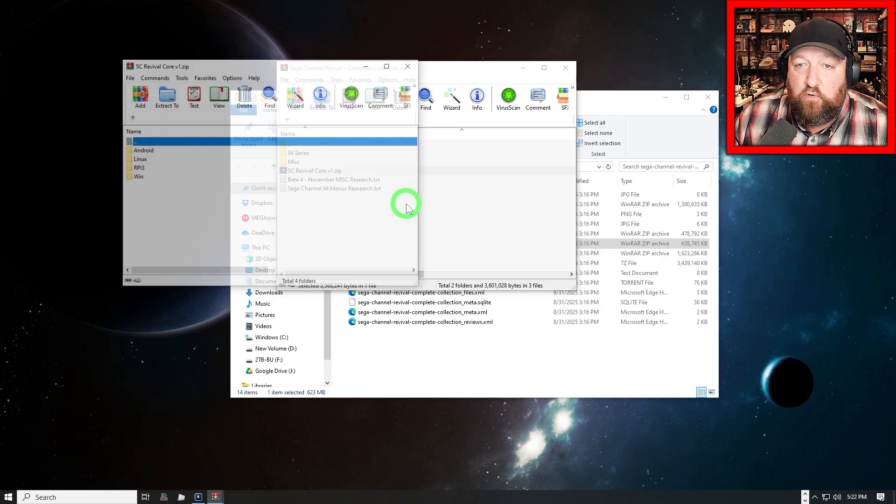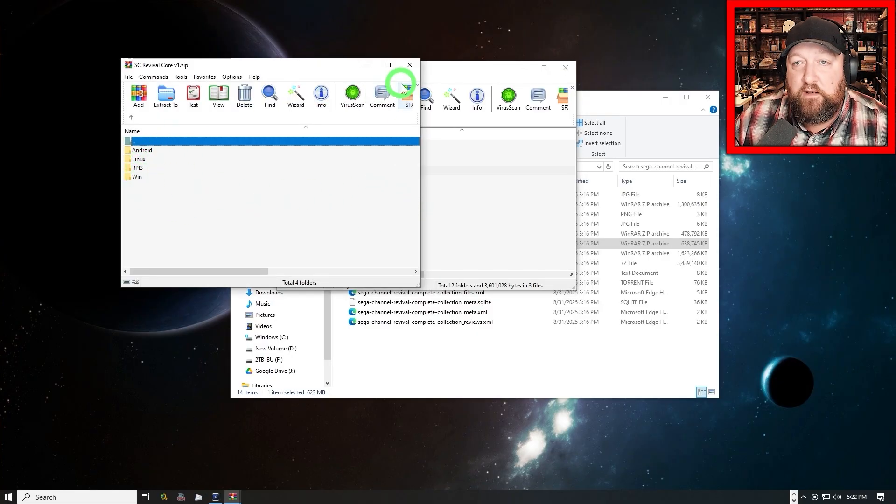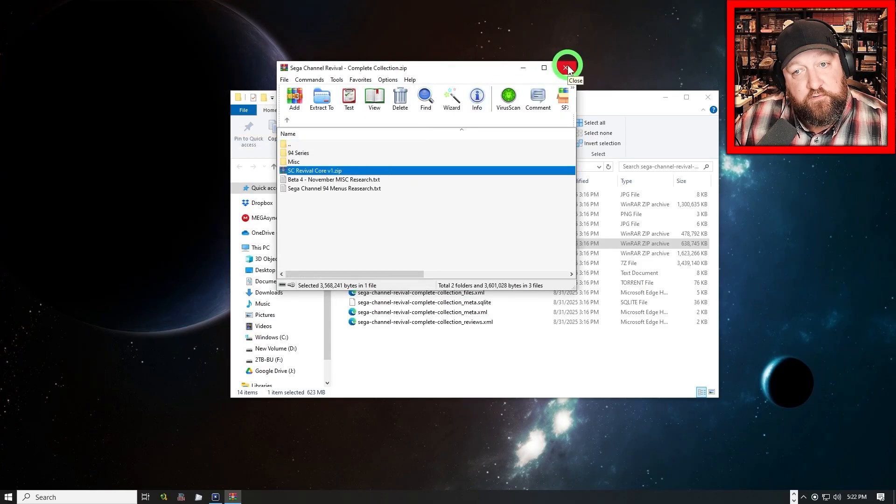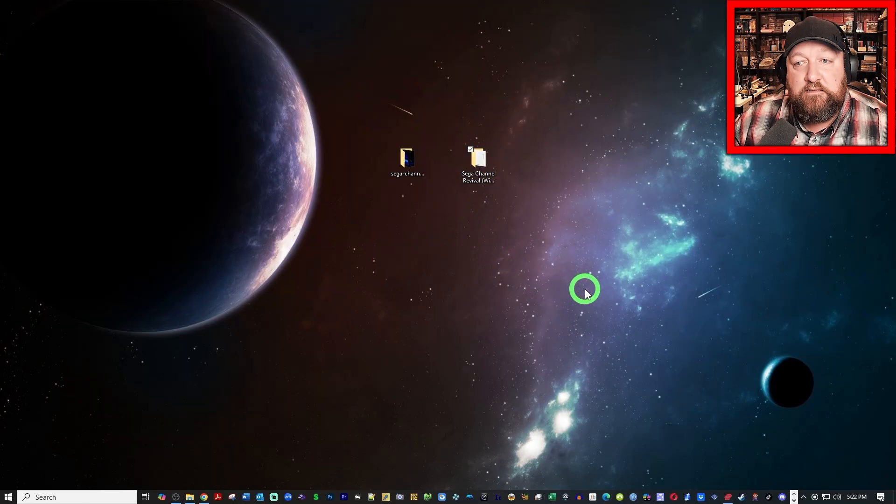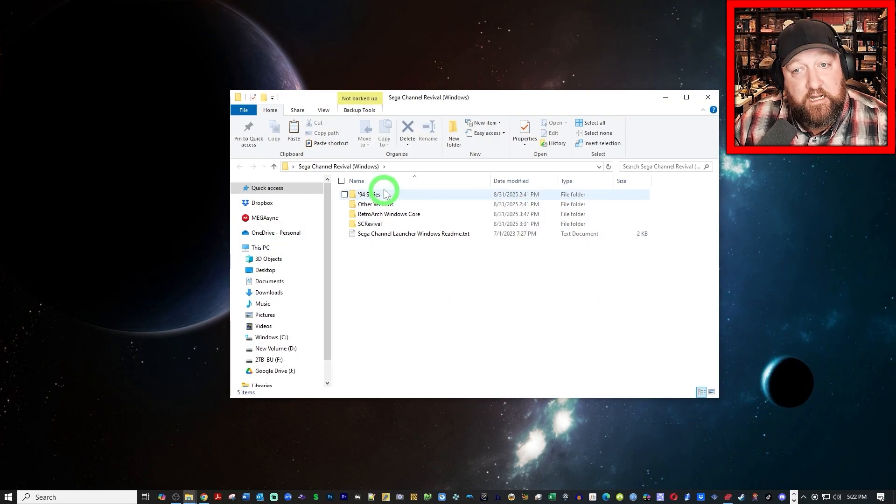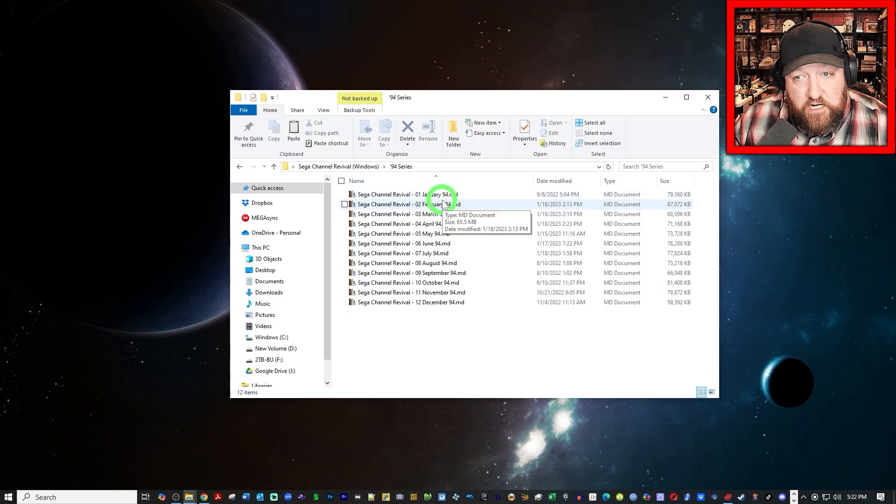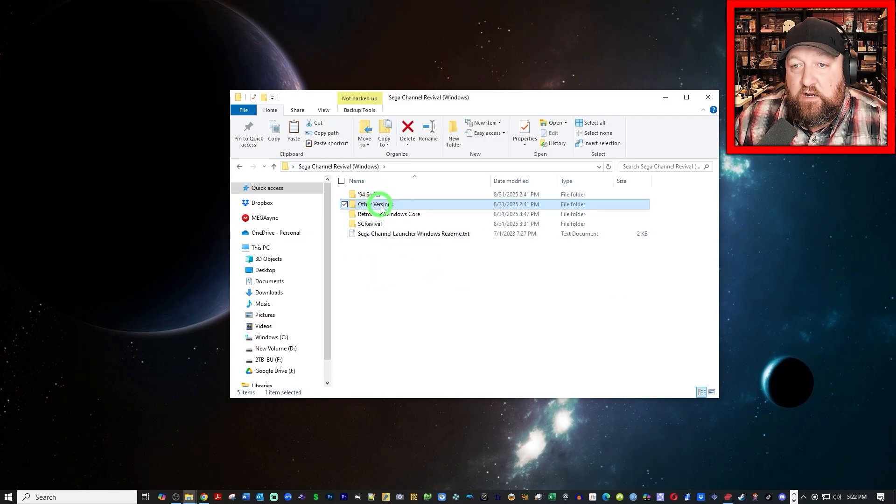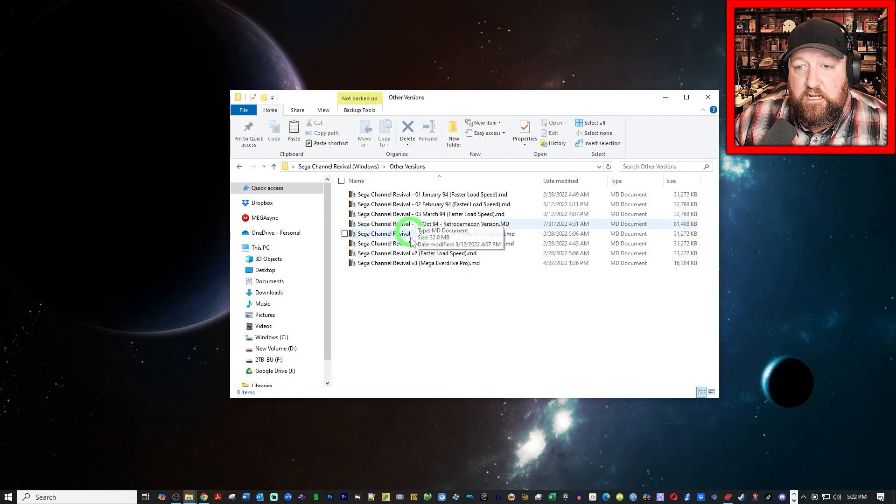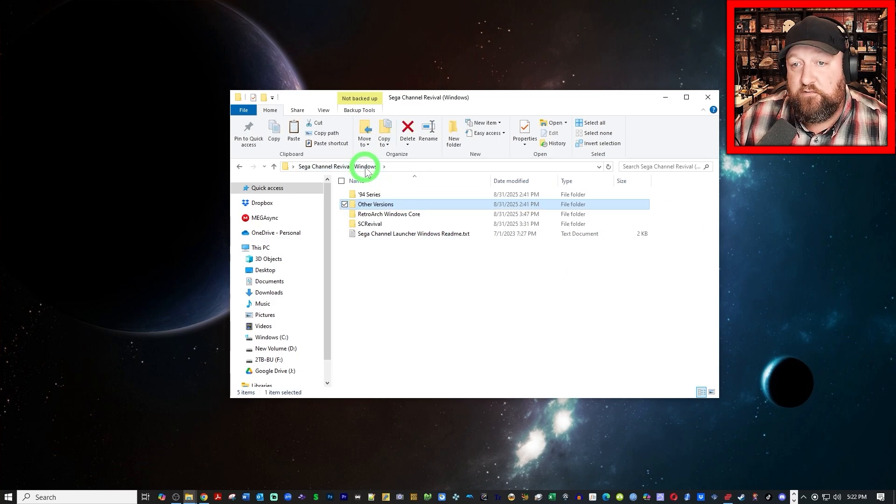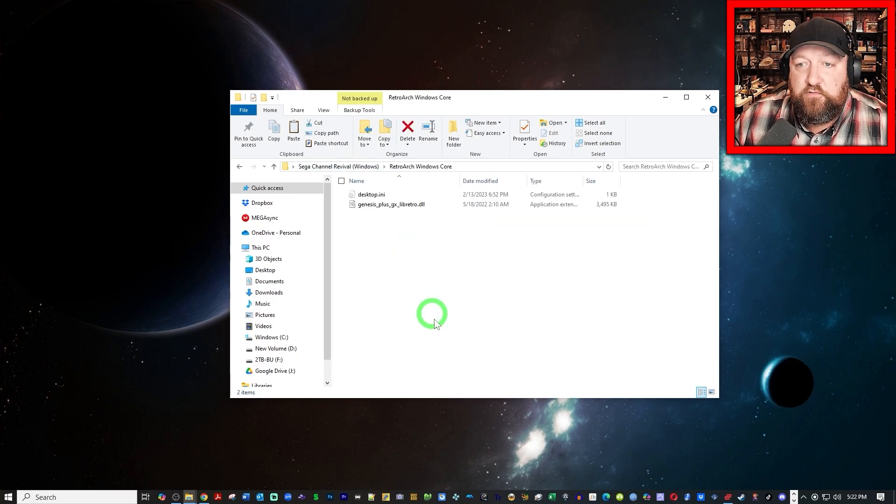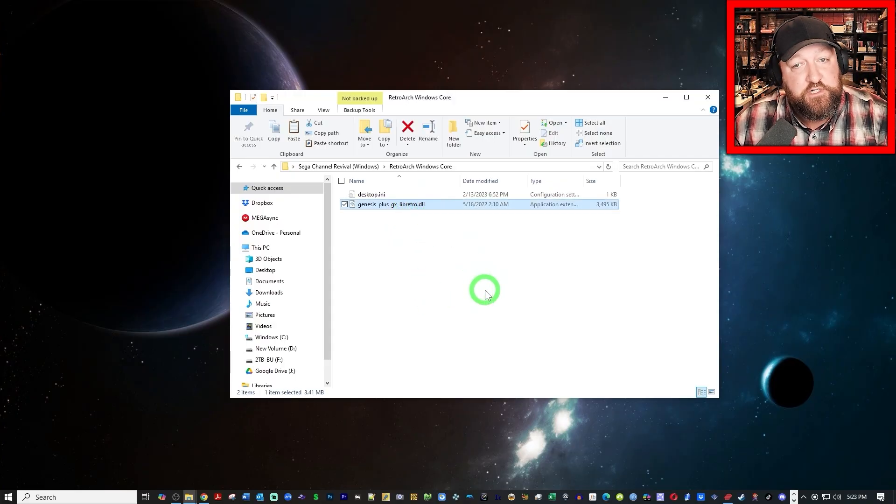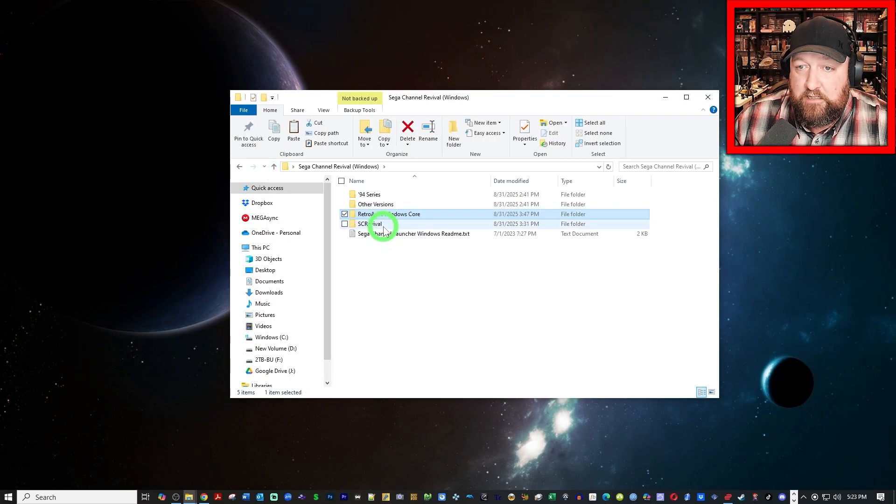And here is the core. This is going to be a set of cores for Android, Linux, Raspberry Pi, and Windows, and we'll be using the Windows core. But if you're a Windows user, I have already put together a nice, neat package for you. I've renamed all the file names so they correspond January, February, March, April, all the way down to December. That is the entire year of 94 he did.